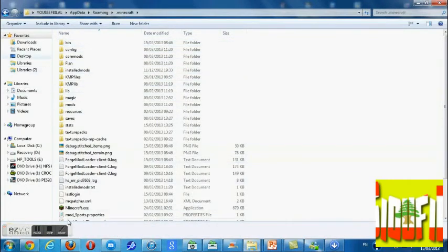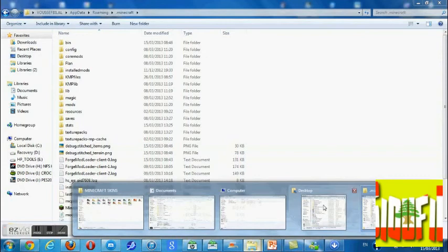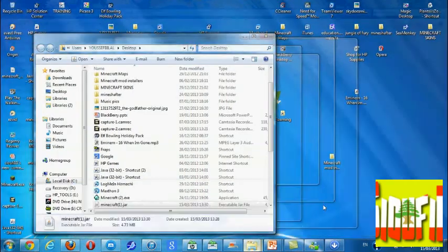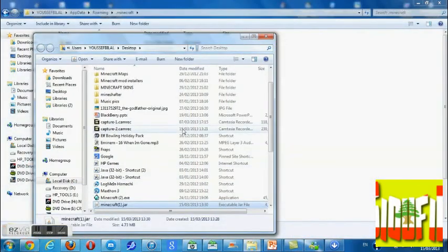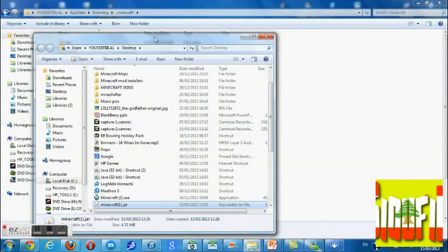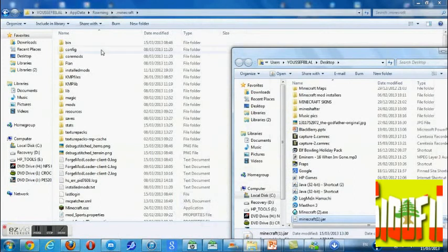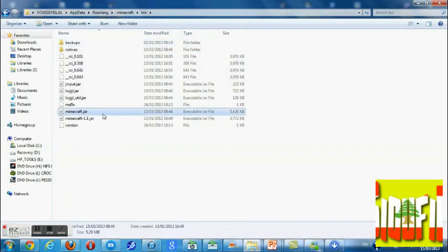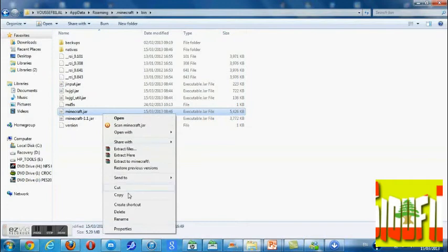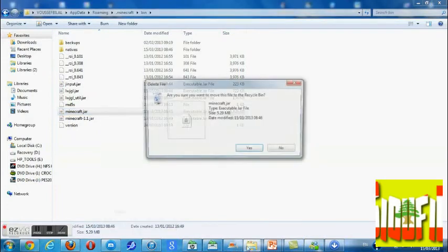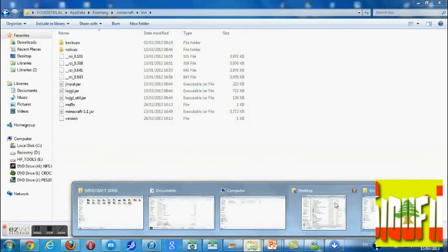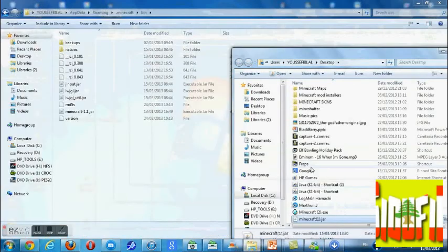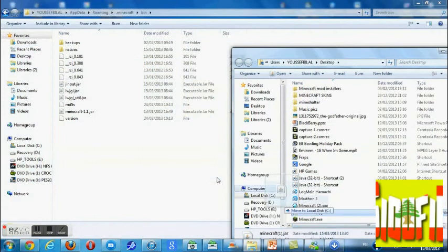Go ahead into the bin folder. Then go to your desktop where you can see the Minecraft 1.jar that we downloaded. You can see backups — go ahead and delete the old Minecraft.jar.